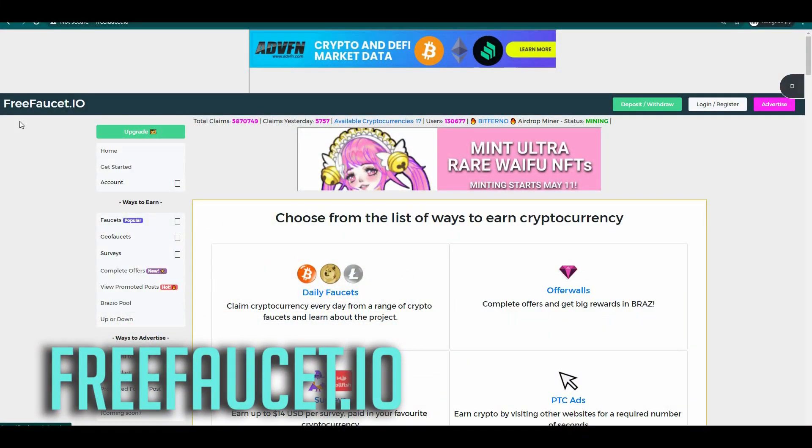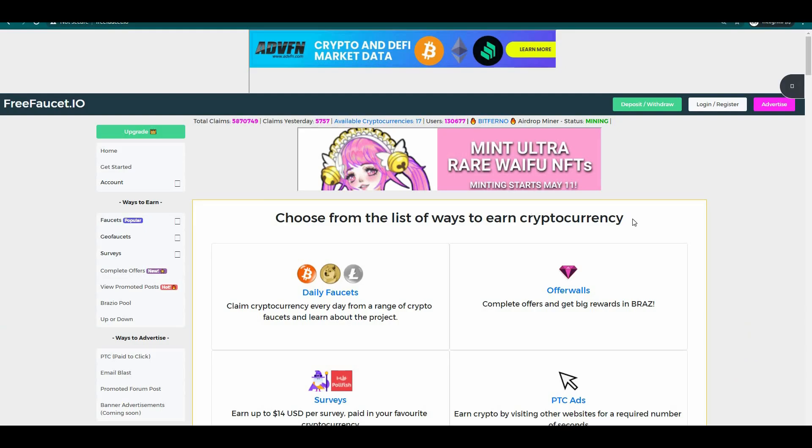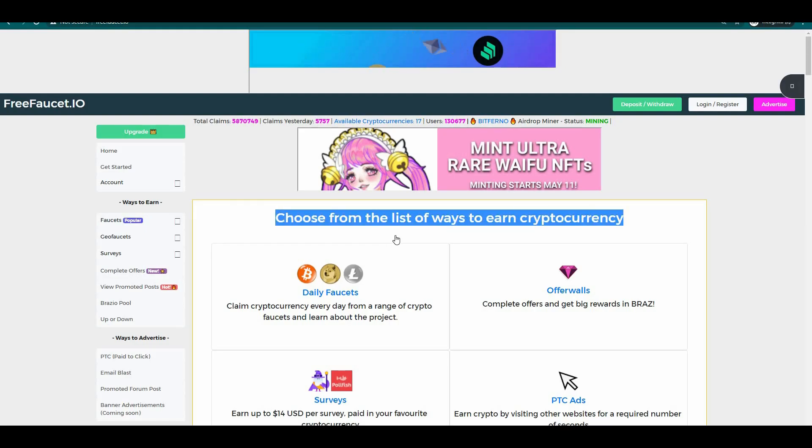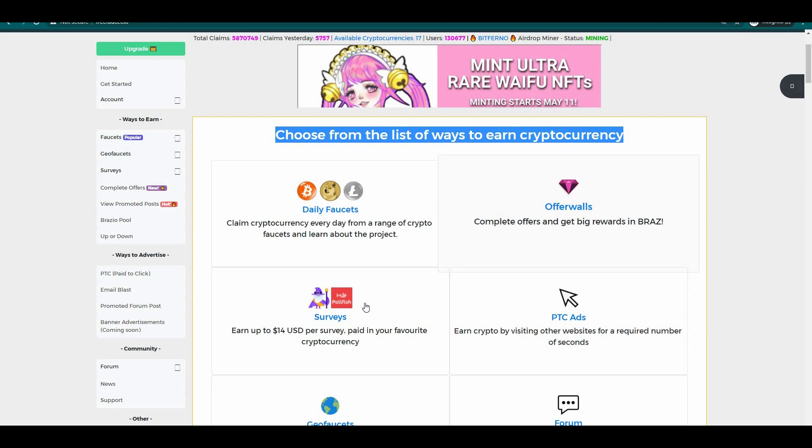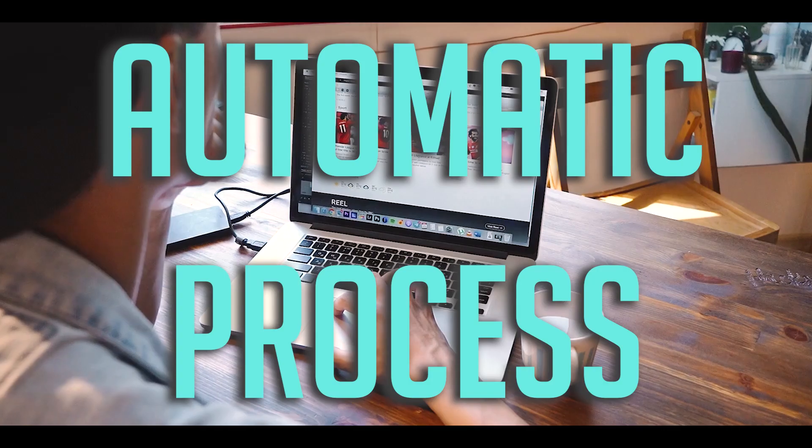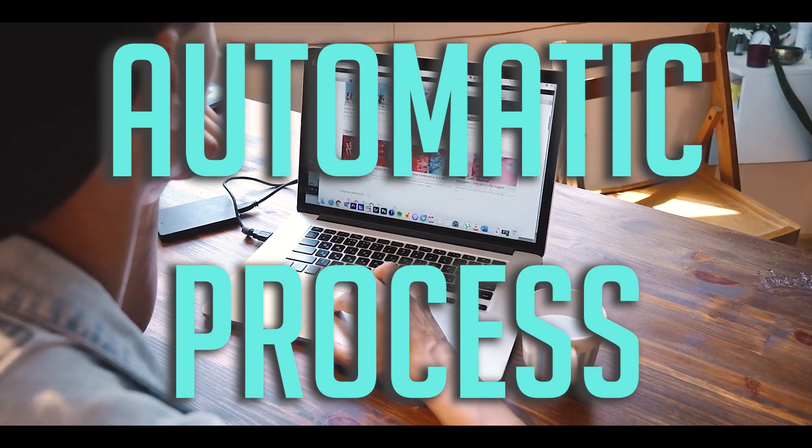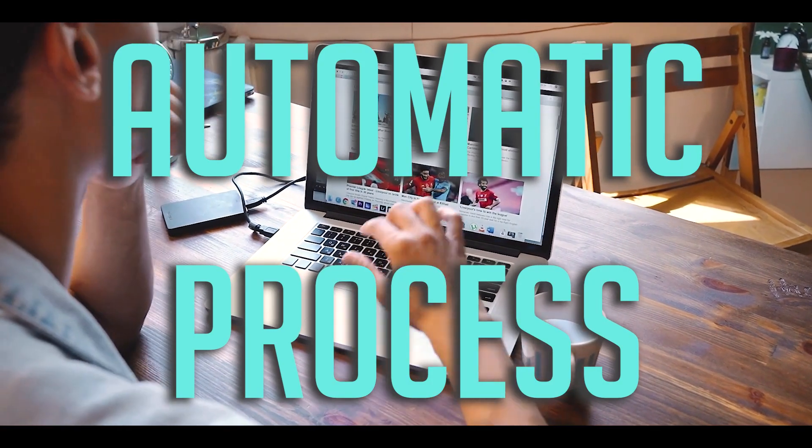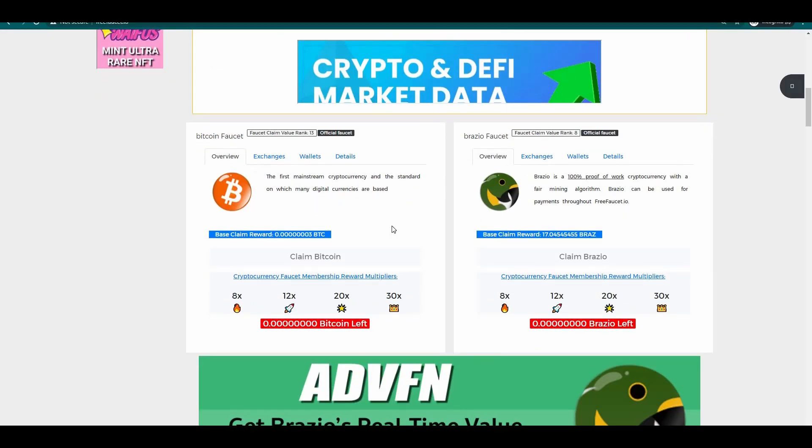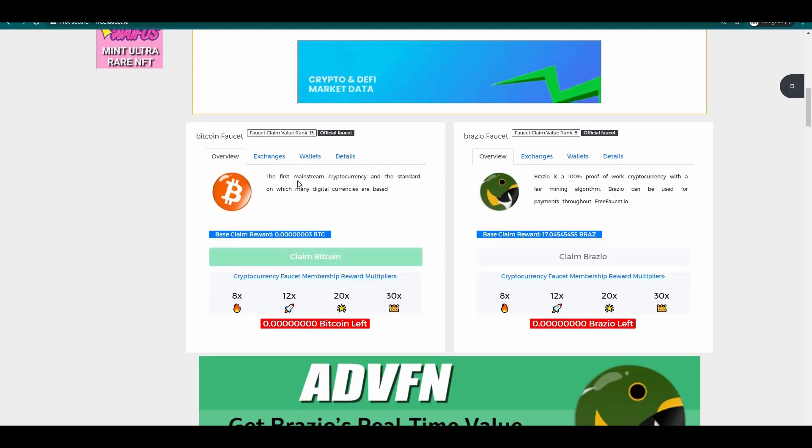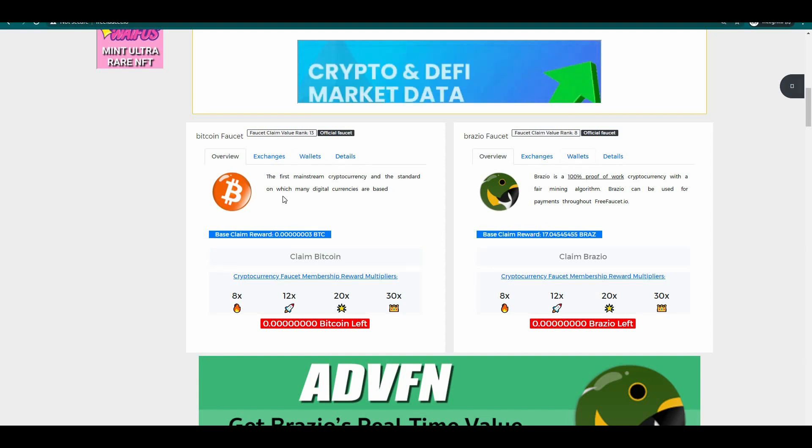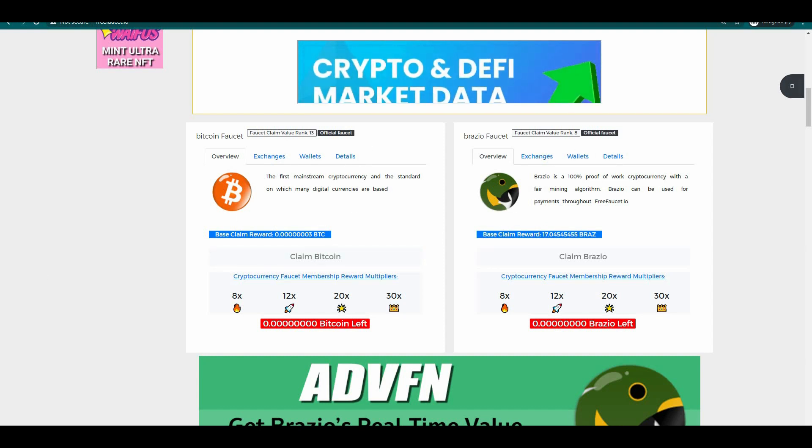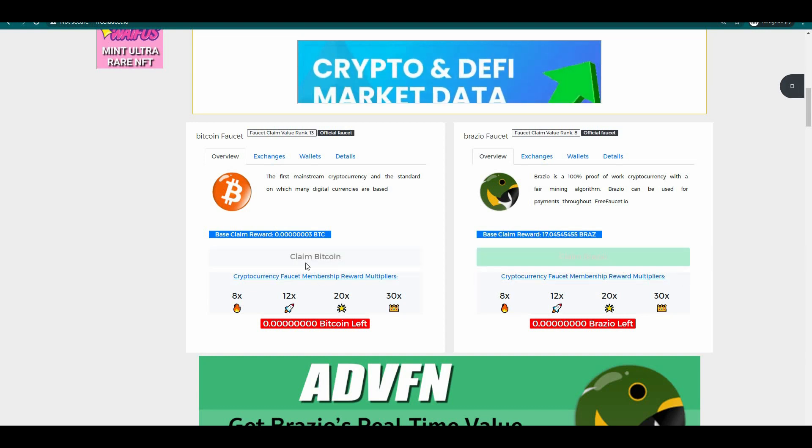The next website is called free faucet.io. This website is where you can earn free Bitcoin by doing simple and easy micro tasks but the best thing about this website is that they have an automatic process. Just go on this website and scroll down below and then you are going to see these automatic faucets in which you can claim some free crypto and it will directly be sent to your Bitcoin wallet. Just directly click on this claim button right here to claim free cryptos.